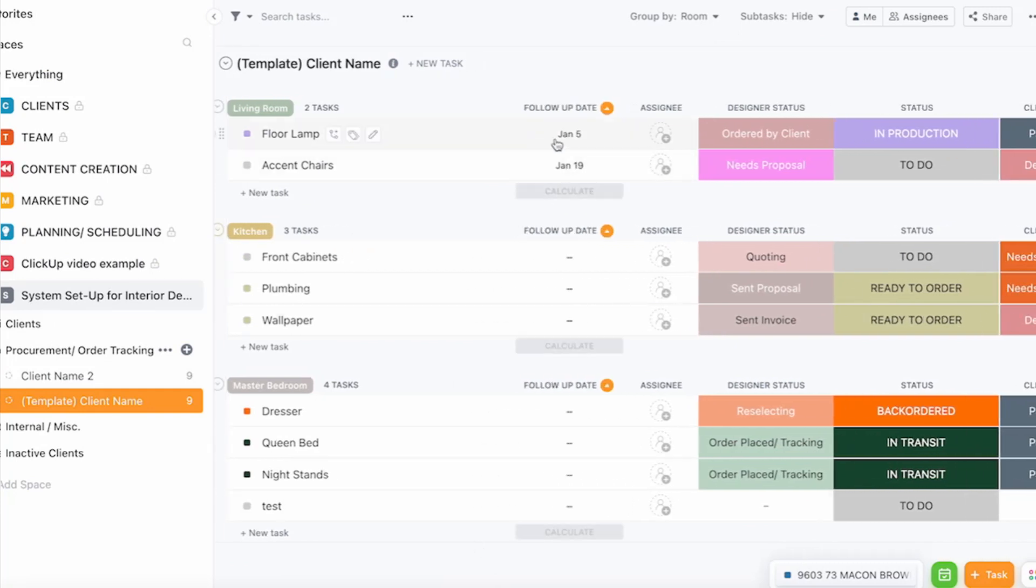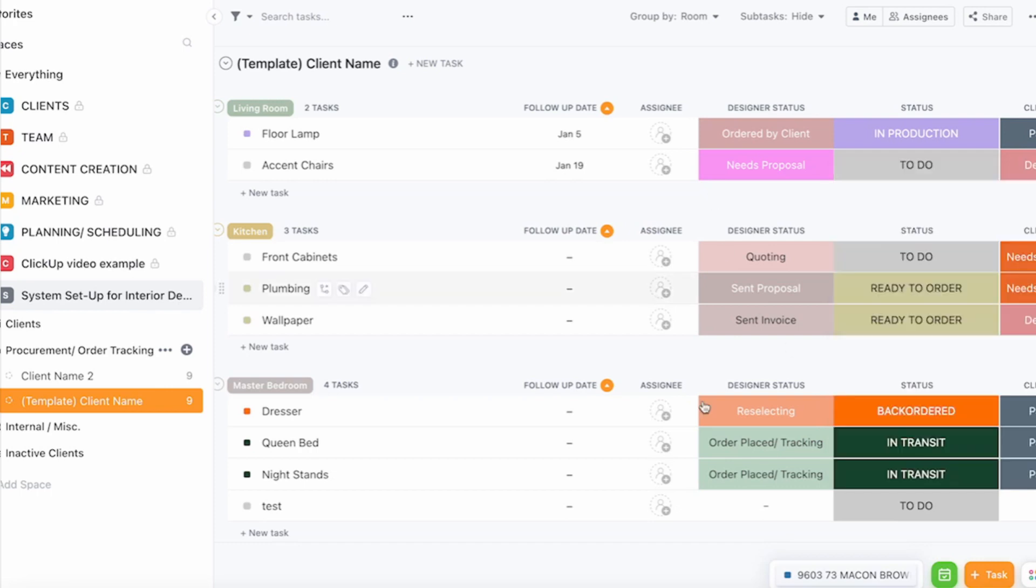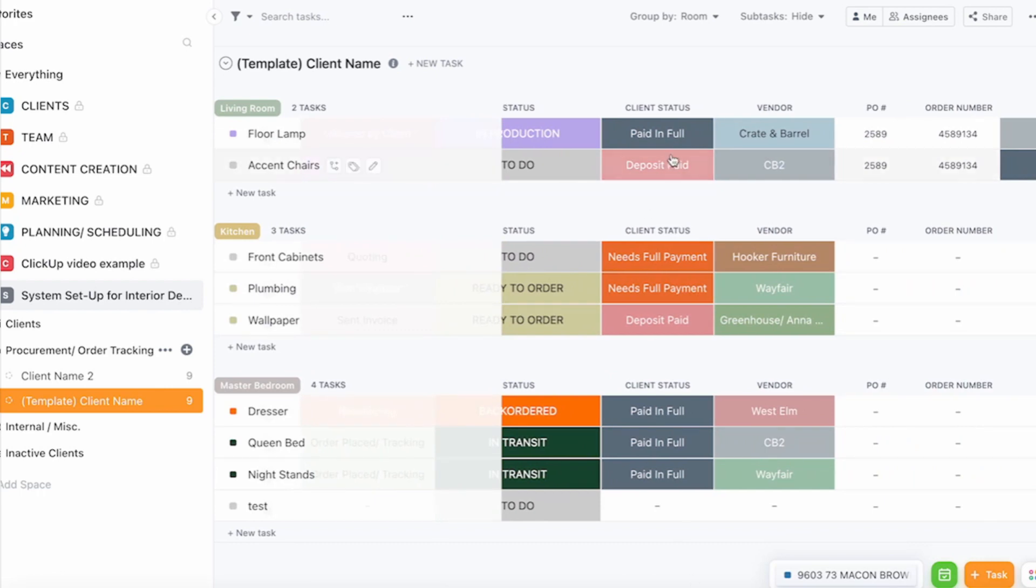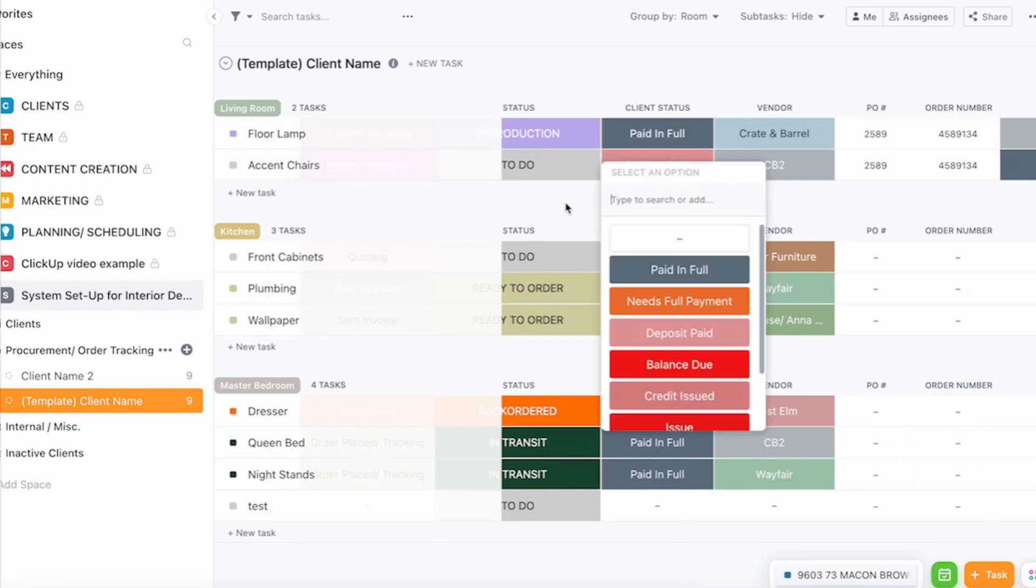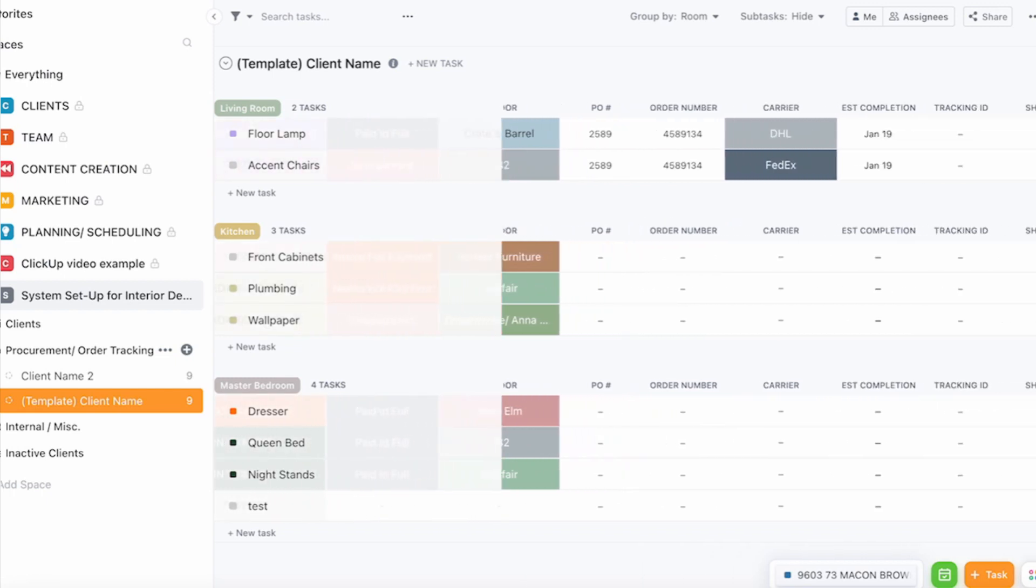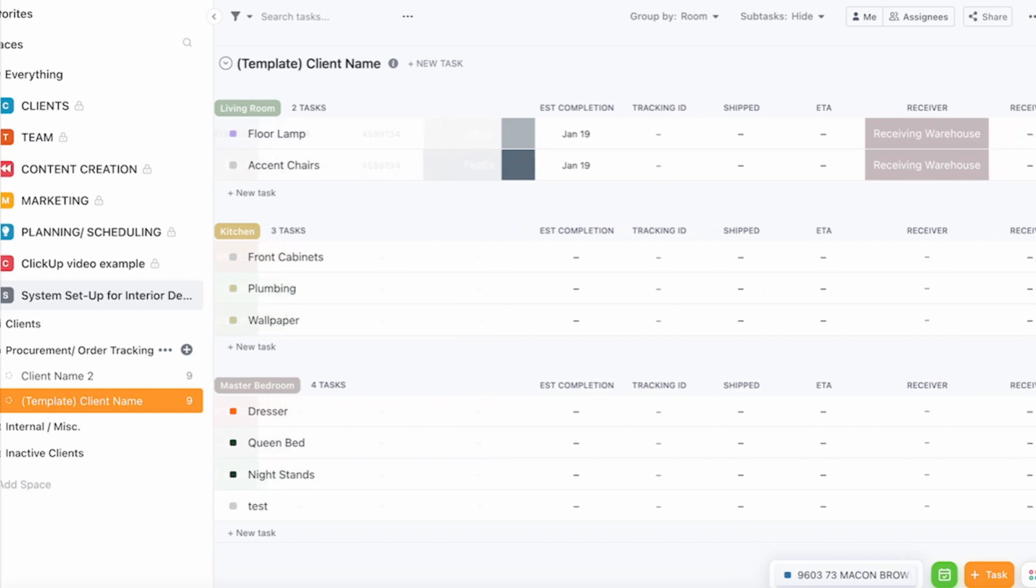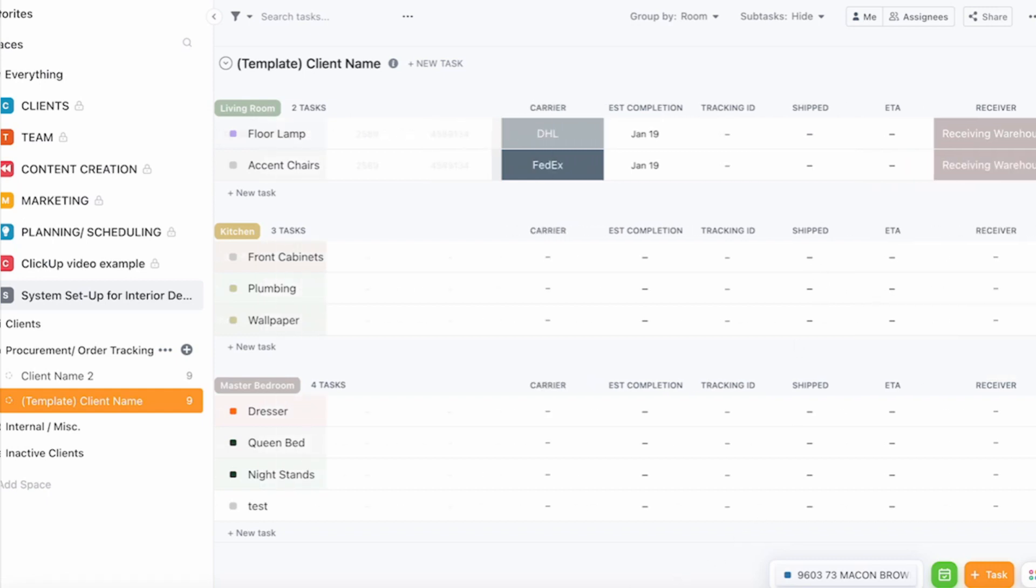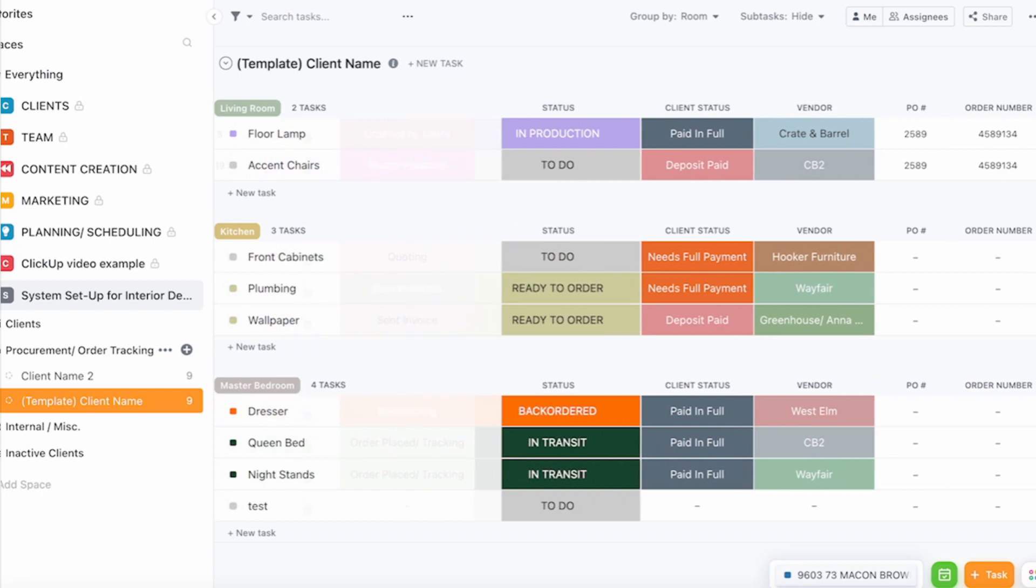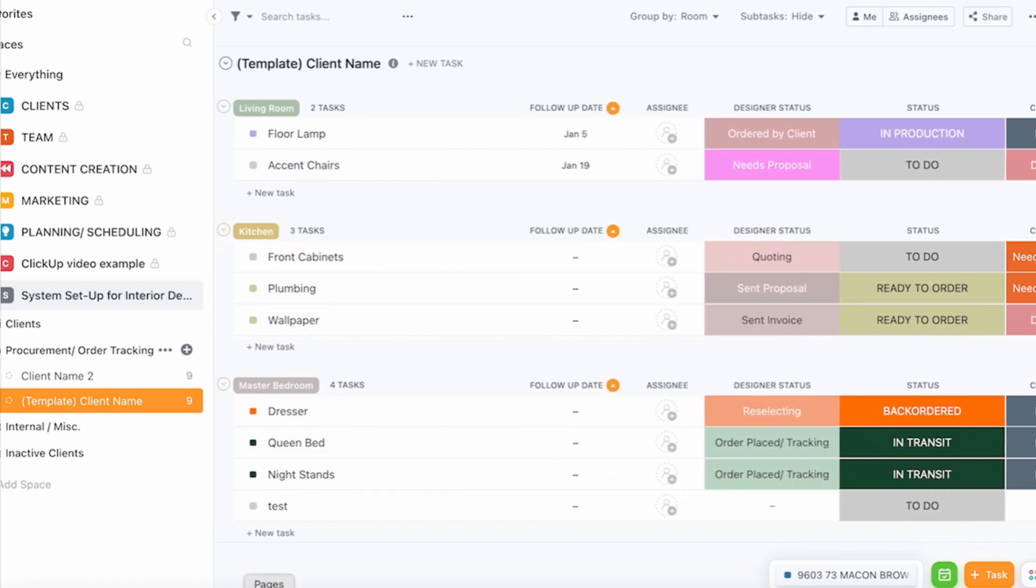You can then track what the progress is. For instance here you can add if you need to follow up, who you're assigning tasks to. Status, what is the status, is it ready to order, is it back ordered, is it in production, is it being shipped. What is the client status, has it been paid, has a deposit been paid. What's the vendor, what's the invoice number, what's the carrier, when is the completion date, when is it getting on site, and who's the receiver, is it the client home, is it a warehouse. This is an amazing tool to keep yourself super organized and know at a glance what is going on on your projects.